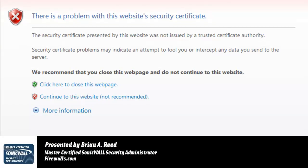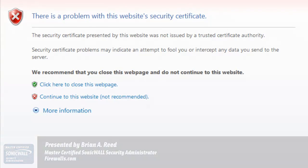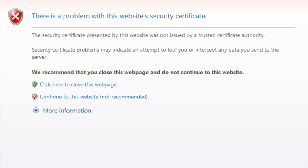Welcome to Firewalls.com. My name is Brian Reed and in this video I'm going to demonstrate a feature called SSL Control found inside the SonicWall UTM Firewall Appliance.